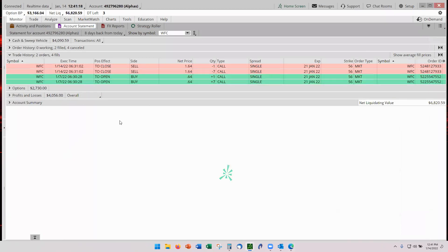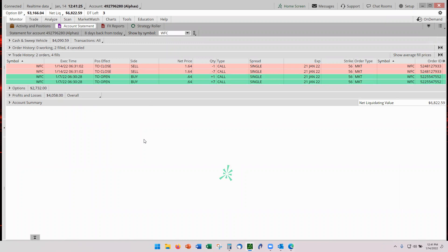There it is, Wells Fargo. We got into this trade on January 7th and got out here on the 14th. The expiration date was the 21st, which is next week, but we hit our three to one today and that's what counts.